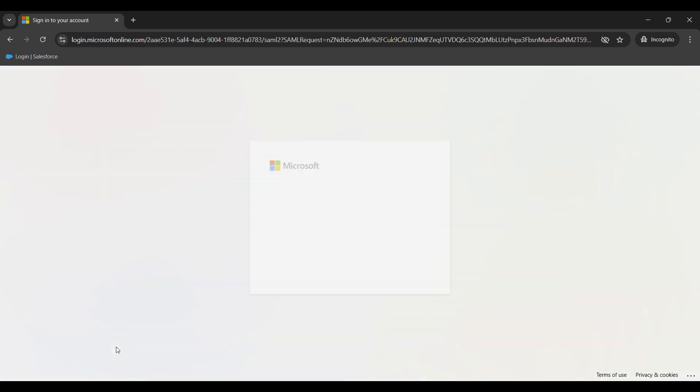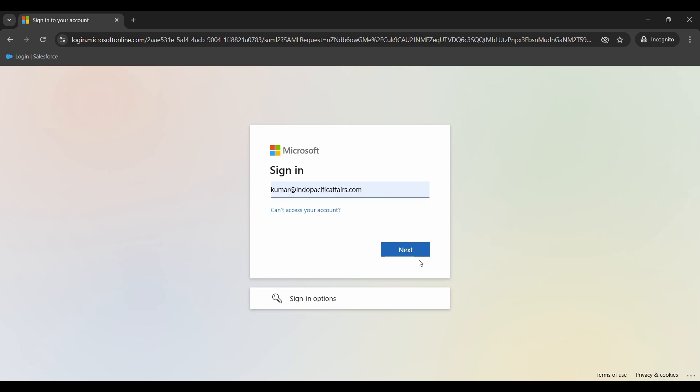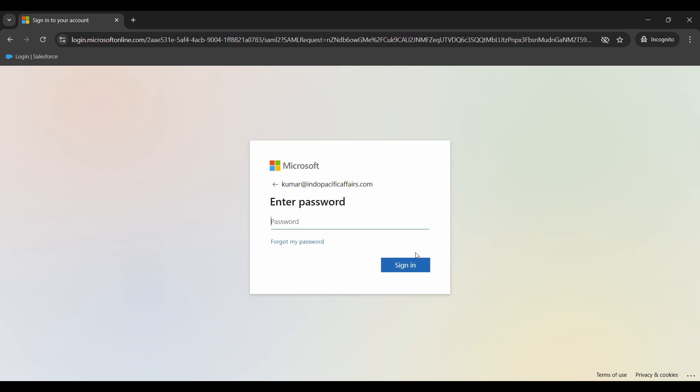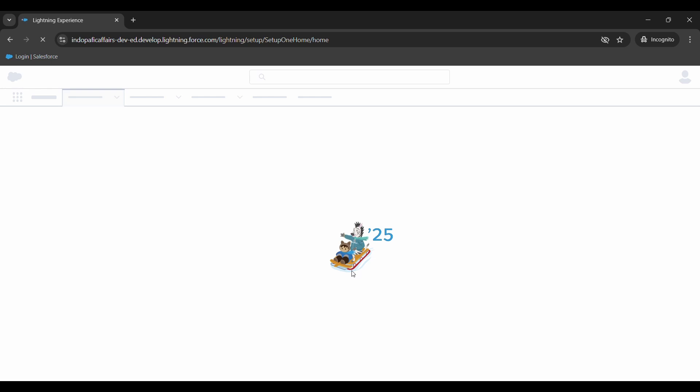That is what we want to test, so just enter your user email ID here, my password, and yeah, we should be able to login into Salesforce.